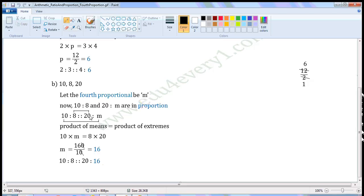When we write all in proportion, it will be ten is to eight is as twenty is to sixteen.